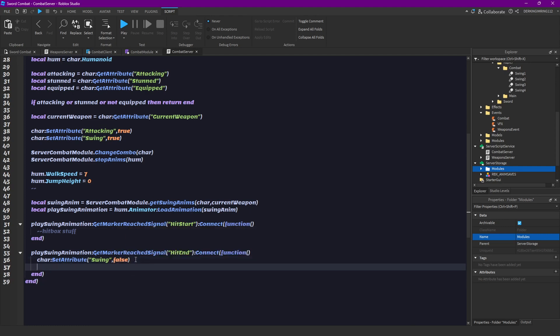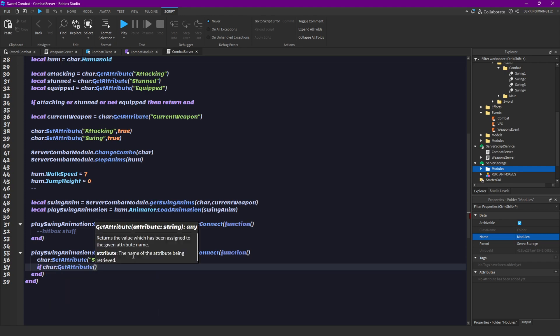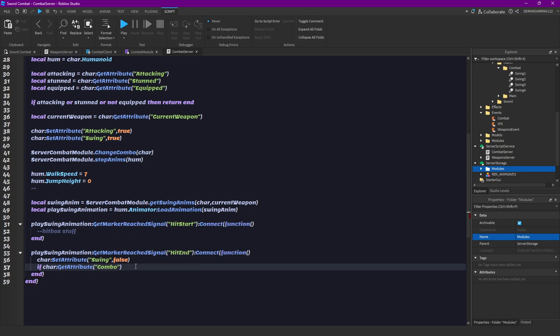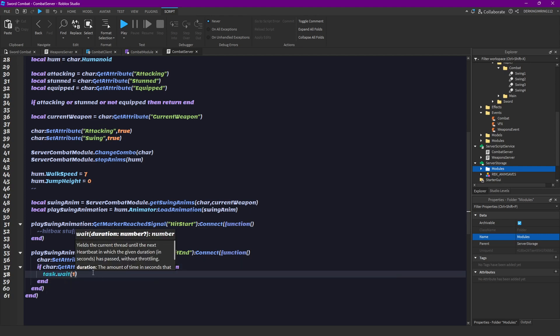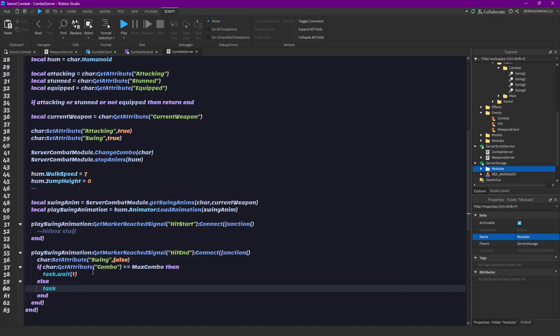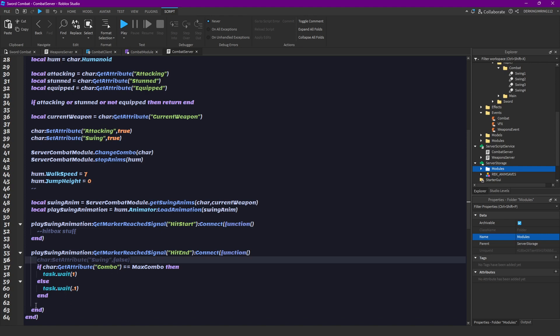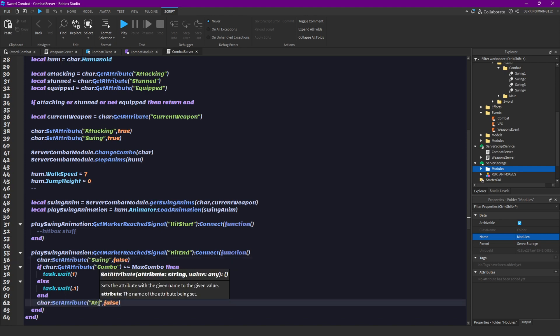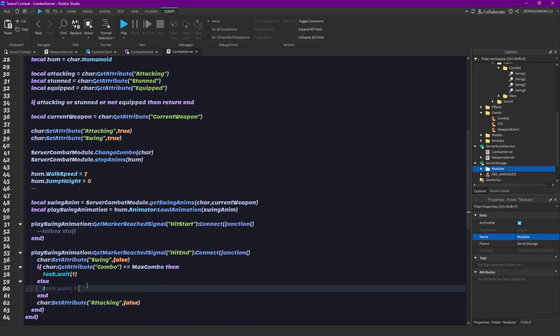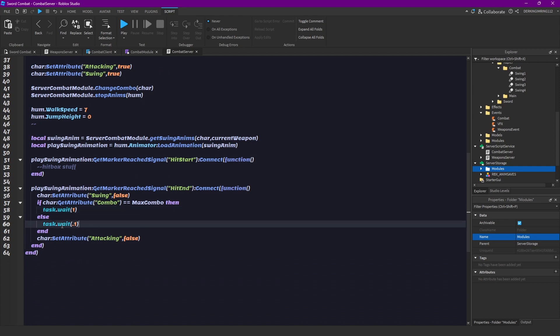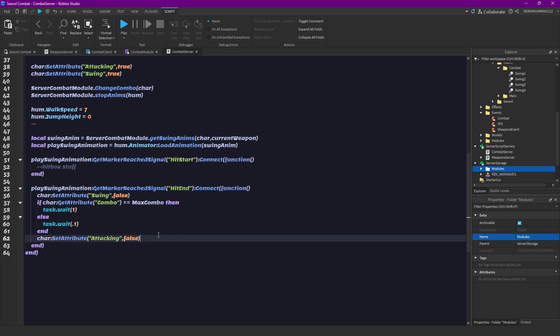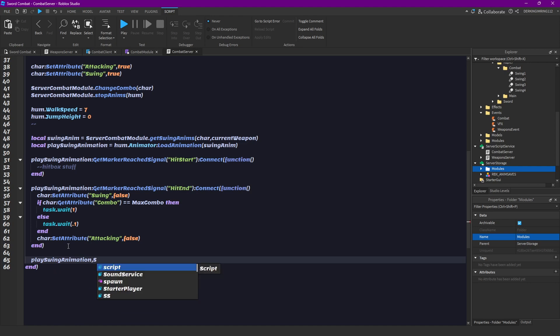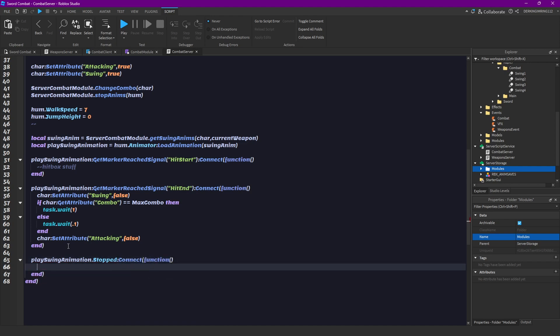Then we check if our combo equals max combo. If that's the case we're gonna wait one second. If that's not the case we're just gonna wait 0.1 seconds. And then we're also gonna set our attacking to false. You can configure both those times to configure the time you have between slashes. So yeah, after the hit event has been hit.